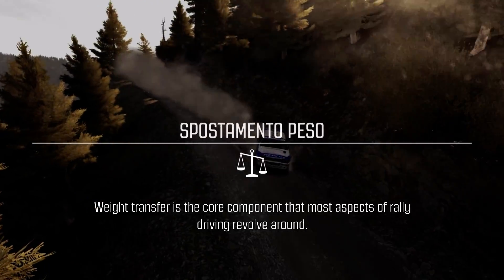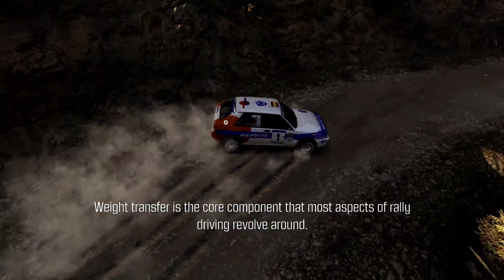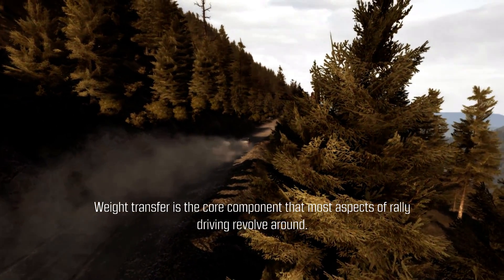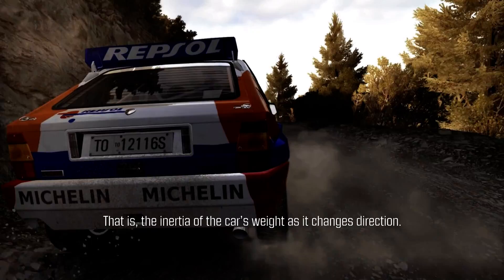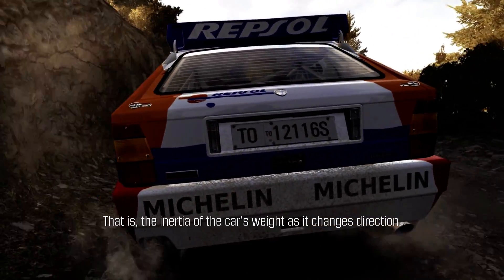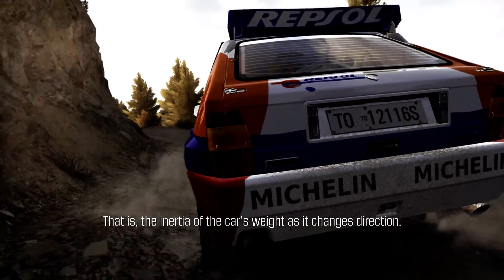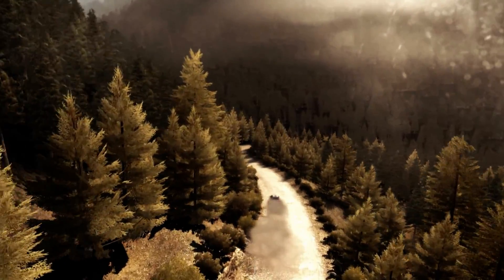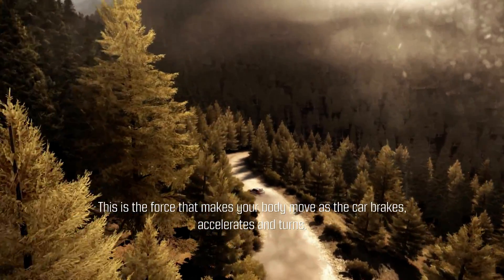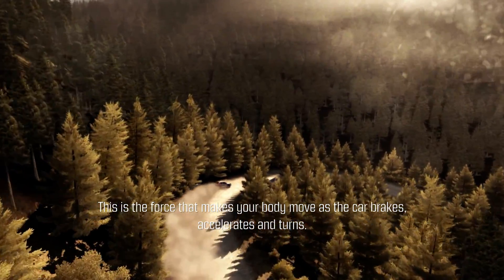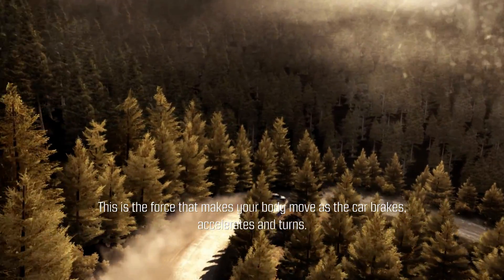Weight transfer is the core component that most aspects of rally driving revolve around. That is, the inertia of the car's weight as it changes direction. This is the force that makes your body move as the car brakes, accelerates and turns.